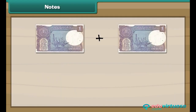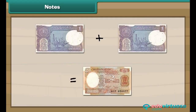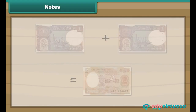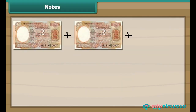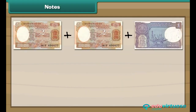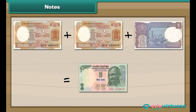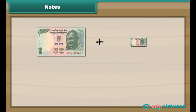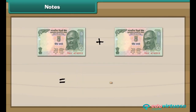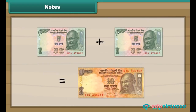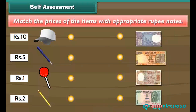2 one-rupee notes make 2 rupees. 2 two-rupee notes and 1 one-rupee note make 5 rupees. 2 five-rupee notes make 10 rupees. Self-assessment: match the prices of items with appropriate rupee notes by clicking on the object and then the note.